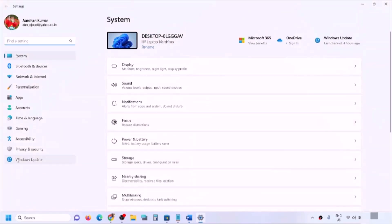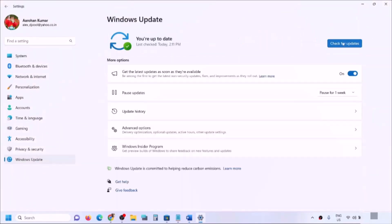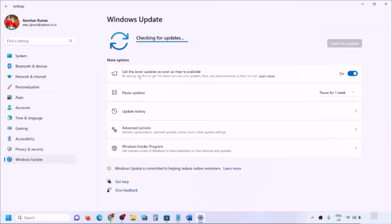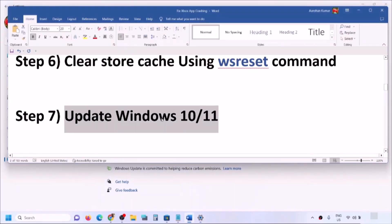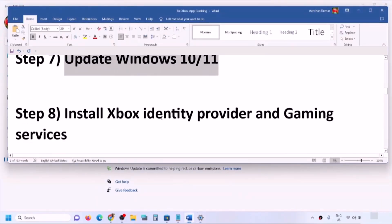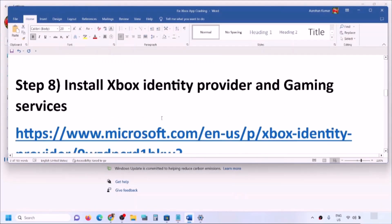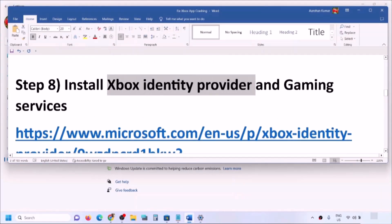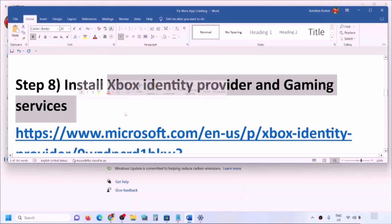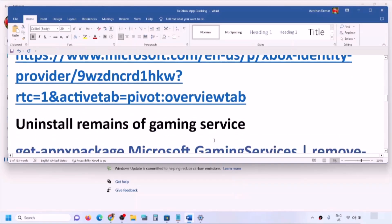The next step is to update Windows 10 or 11. Open Windows Settings, go to Update & Security or Windows Update, and click 'Check for updates.' Once all updates are installed, restart your computer and then open Xbox app.